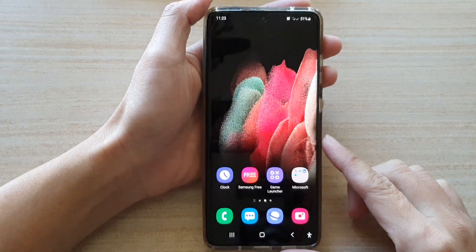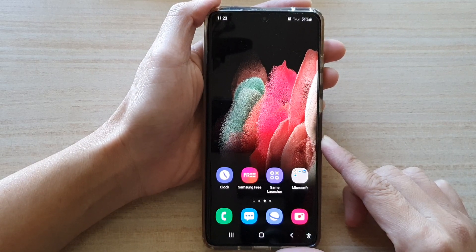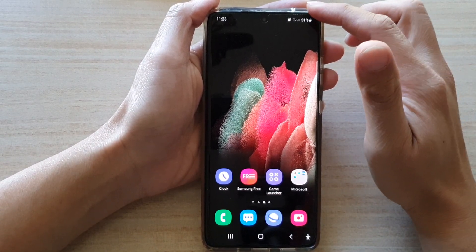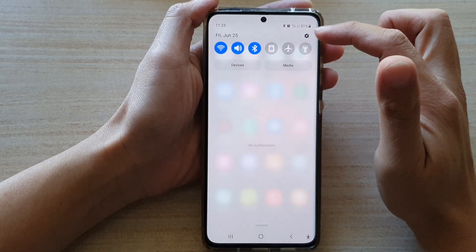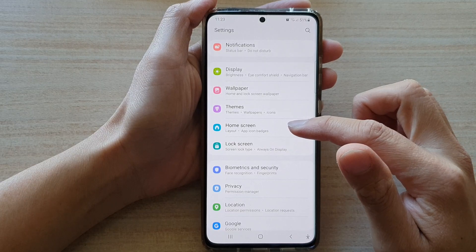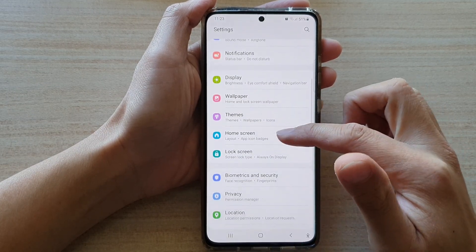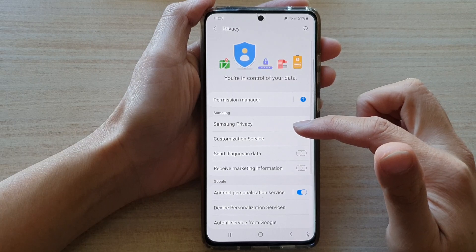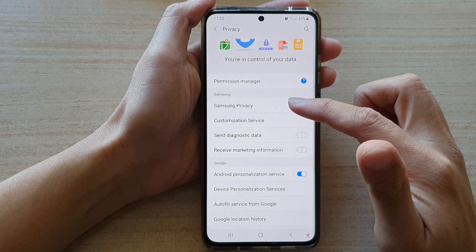First, let's go back to your home screen by tapping on the home key at the bottom of the screen. Then swipe down at the top and tap on the settings button. In settings, you want to go down and tap on Privacy, and then go down and tap on Samsung Privacy.